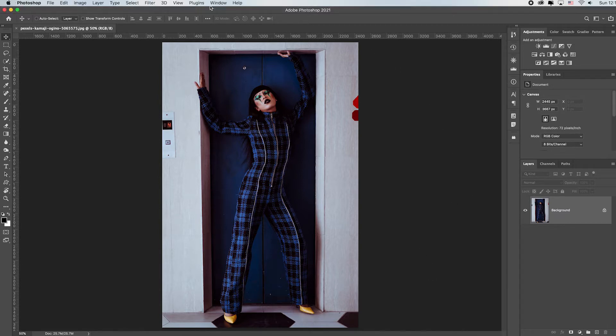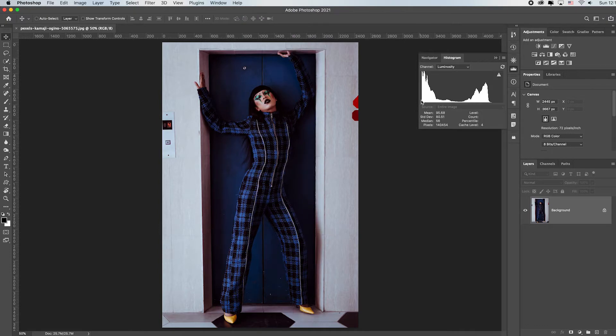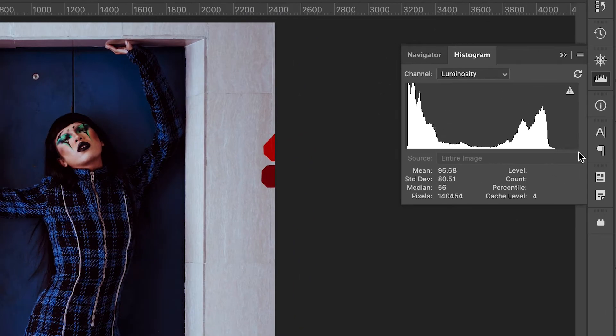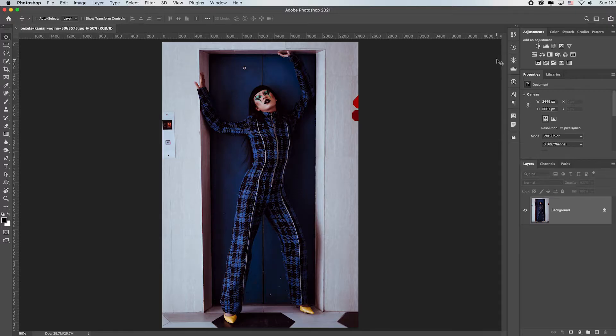Remember you can always go up to window and toggle on the histogram. It's not a bad histogram but there are no real whites or light tones. We can see that they're missing right over here. So that's good to know.